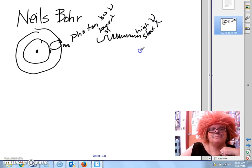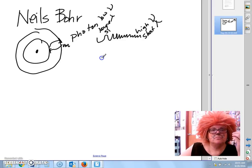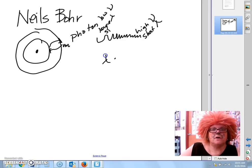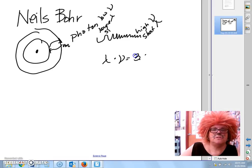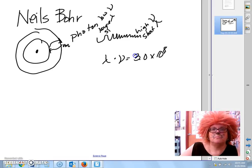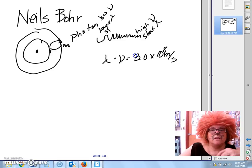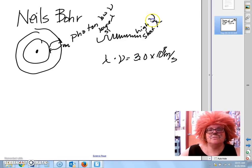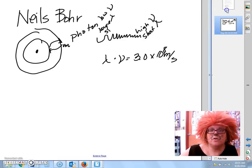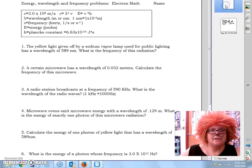That inverse relationship means that if we take wavelength times frequency, we get a constant — which happens to be the speed of light. So any of our calculations today can be performed using the speed of light.